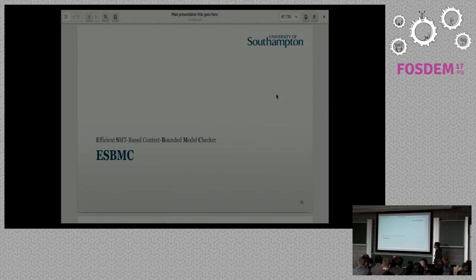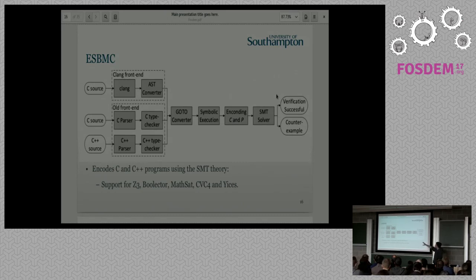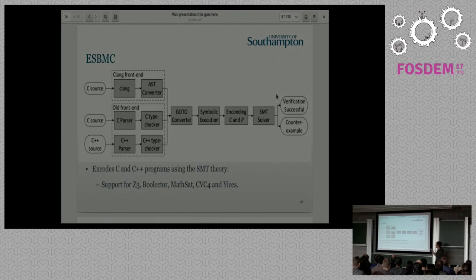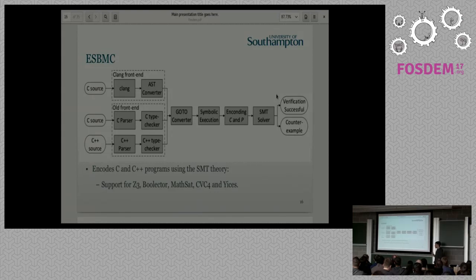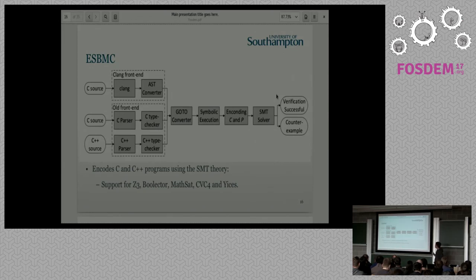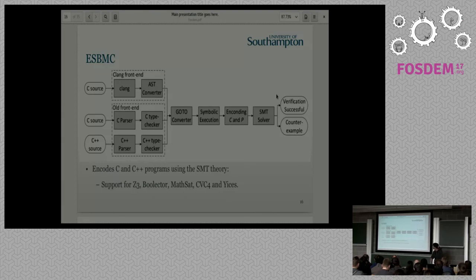ESBMC stands for Efficient SMT-Based Context-Bounded Model Checker. It's this architecture. I'm not going to go into details in each block, but basically we get source code, C or C++. We convert to a simple language called GoToLanguage. We basically remove switches, loops, and just make the program simpler. We do symbolic execution, which is go through all the paths in the code. We encode the constraints and properties of the code. And then we encode it using SMT. Right now we support Z3, Boolector, MathSAT, CVC, and Yices.